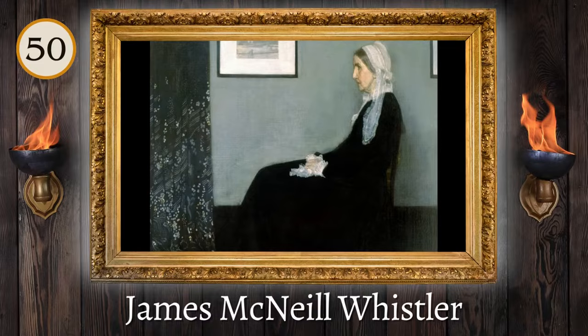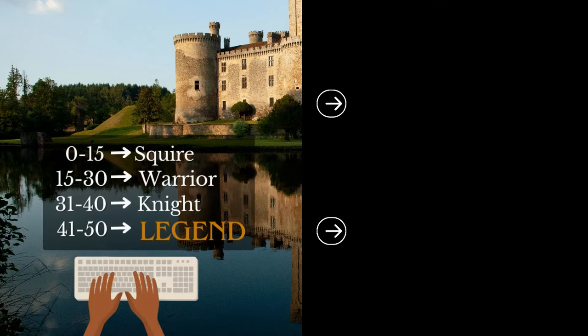How was your walk through art history? Let us know what your favorite painting was, as well as how many artists you got right, in the comments below! And click through to some of our other videos to continue your quest!